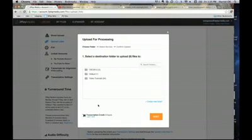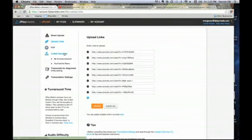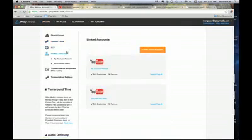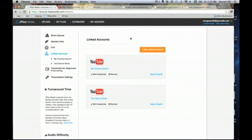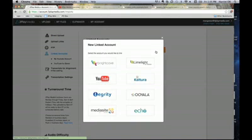Let's move on to uploading from a linked account. There are a few steps you need to go through in order to link your 3Play Media account with a video platform or lecture capture system — but you only have to do this one time to set it up. To start this process, hit the New Linked Account button. 3Play Media offers integrations with a variety of video platforms and lecture capture systems, allowing users a streamlined workflow to caption and transcribe content.